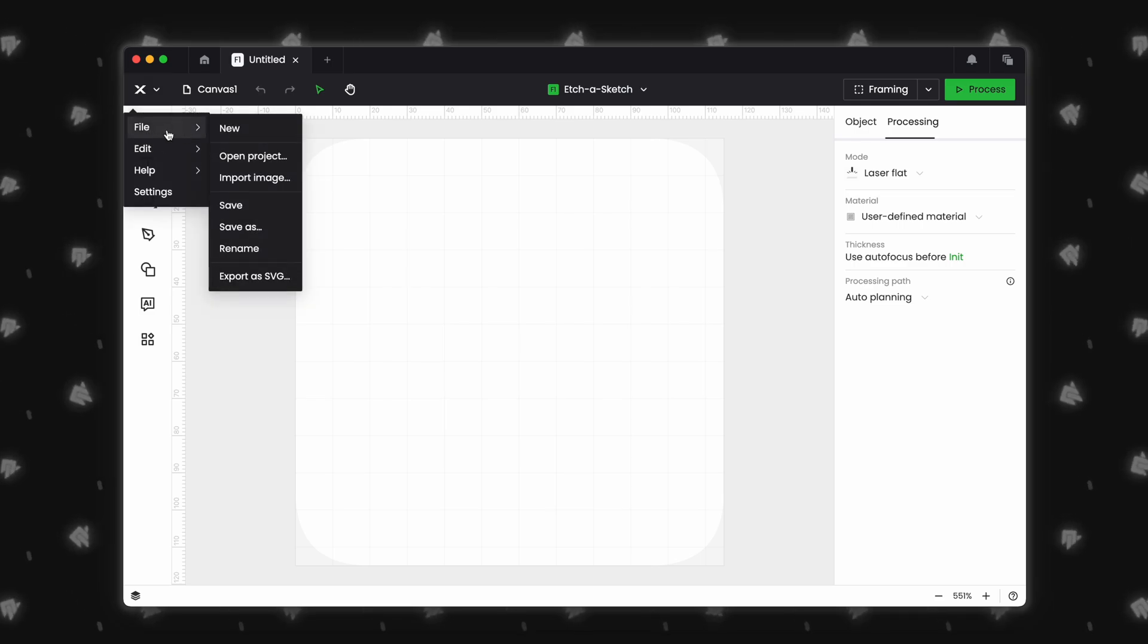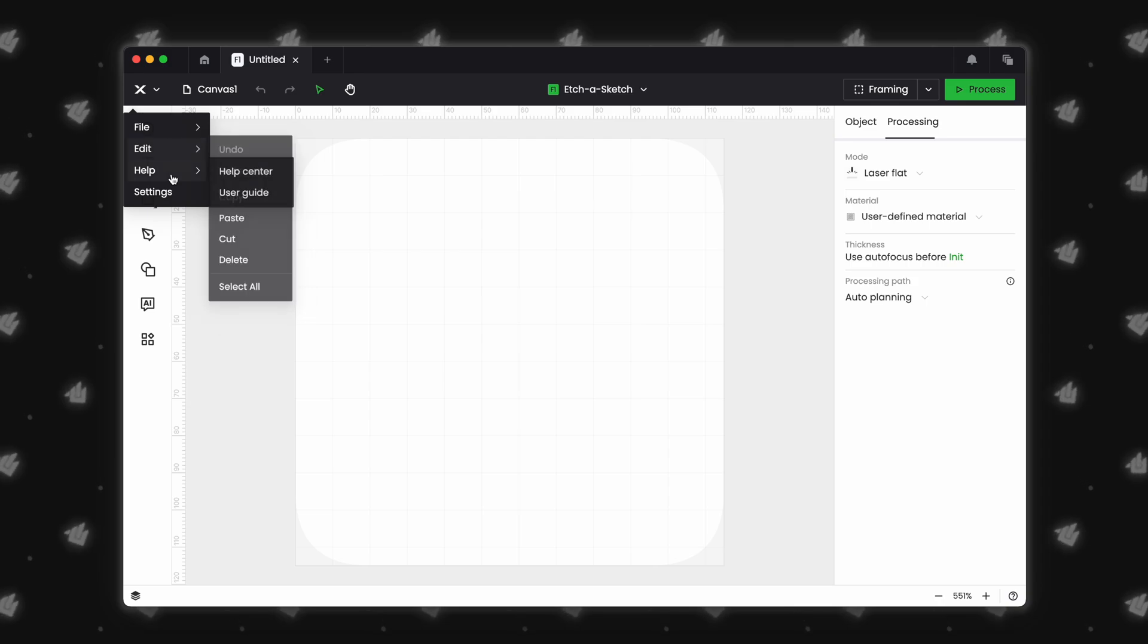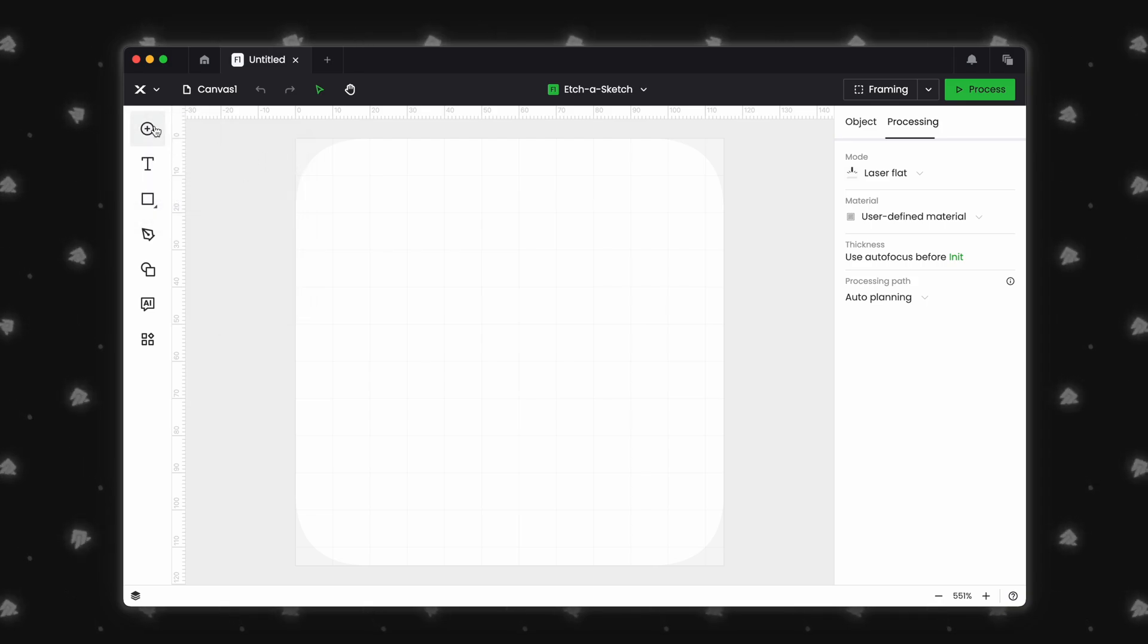Clicking on it will display file, edit, help, and settings. The left side menu has stayed relatively unchanged from version 1.